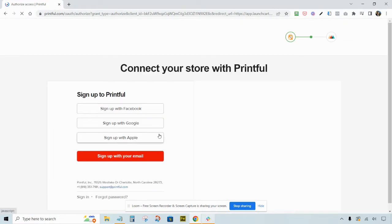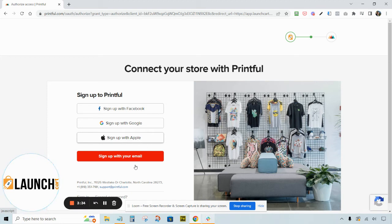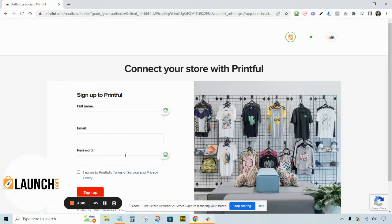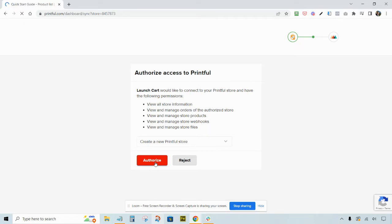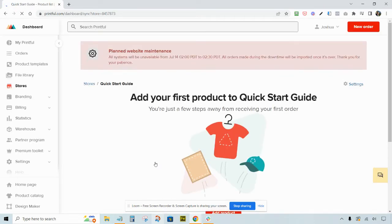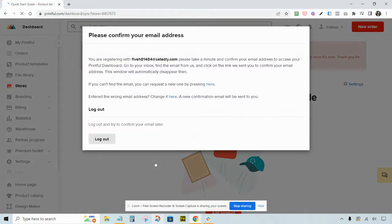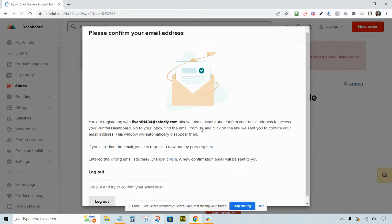Clicking Enable takes you to Printful's website where you'll need to either create an account or log in. I have a brand new store, so I'm going to create a brand new account by clicking Sign Up with my email. Creating a free Printful account doesn't cost any money to get started. After filling out the form and answering their survey, it will ask you to authorize Printful to communicate with your Launch Cart store.